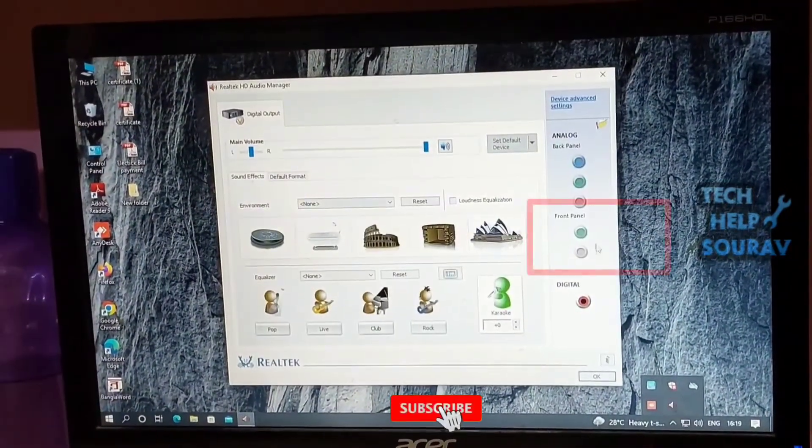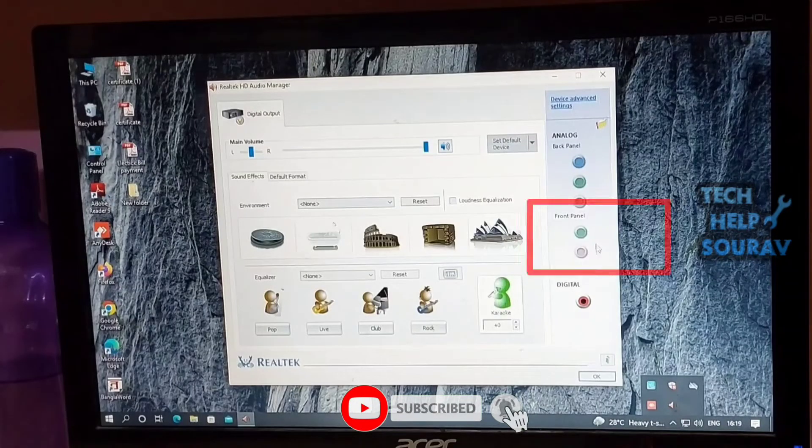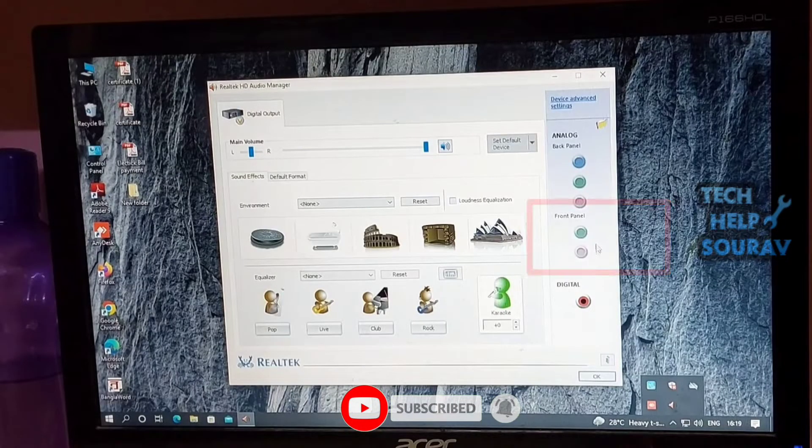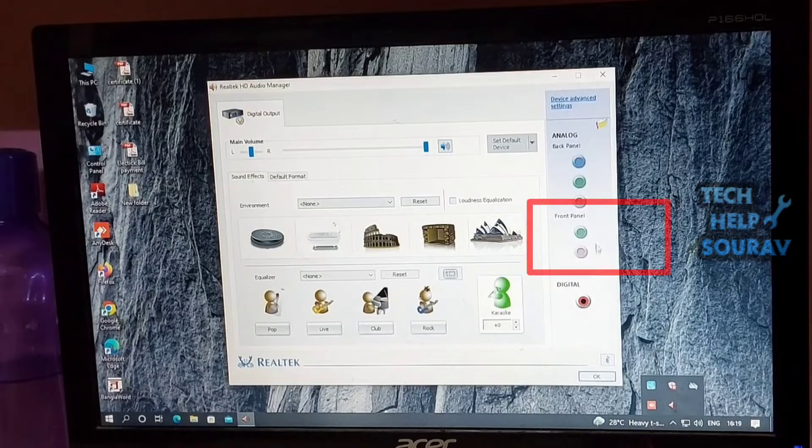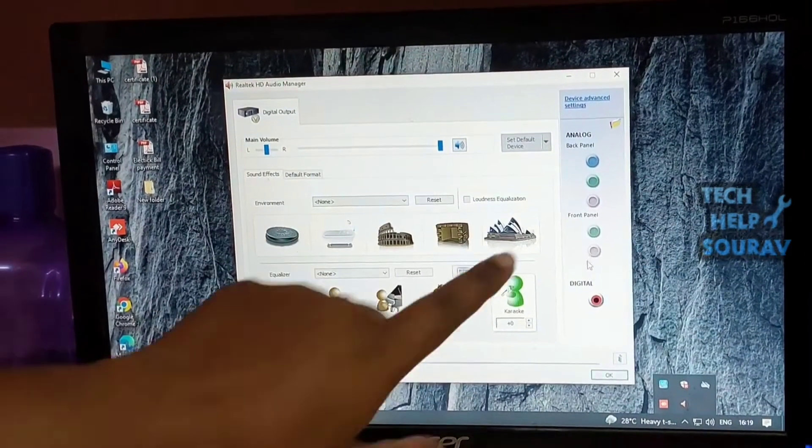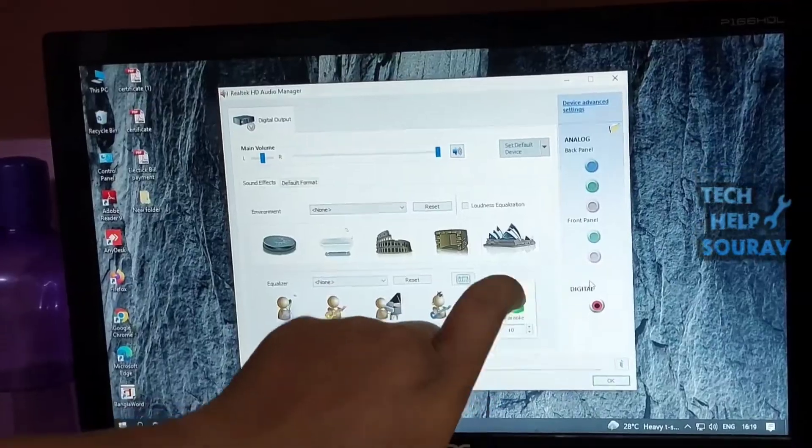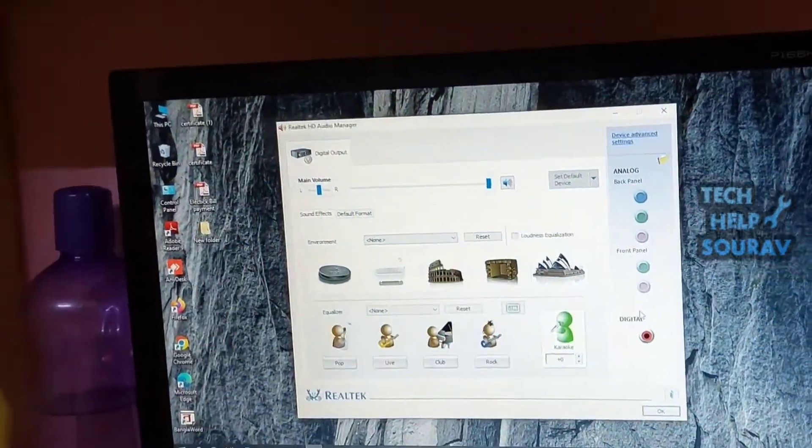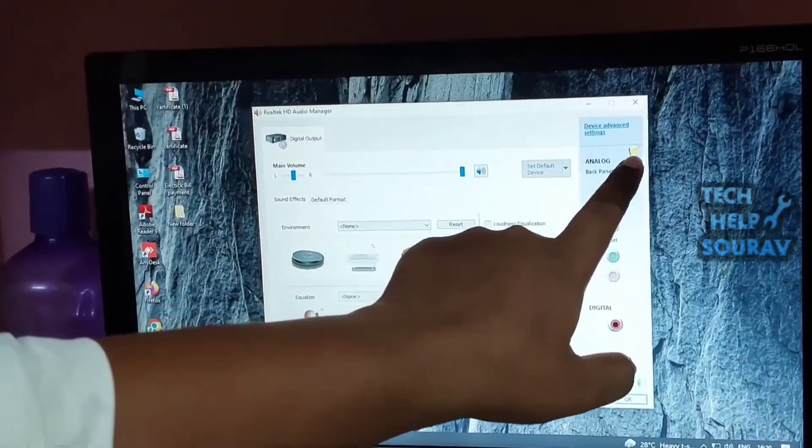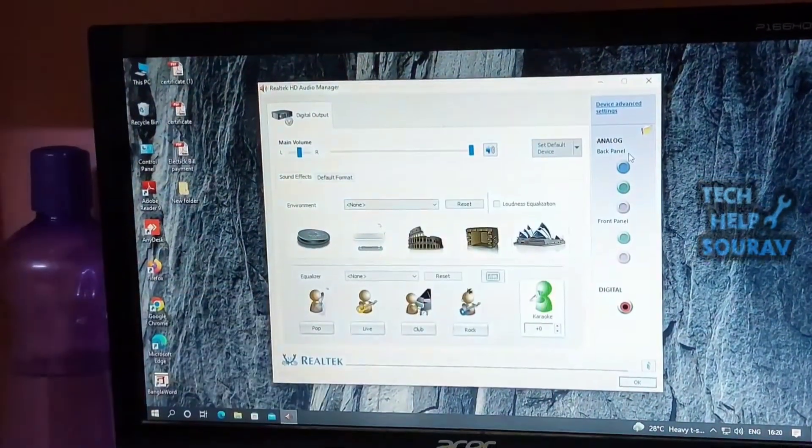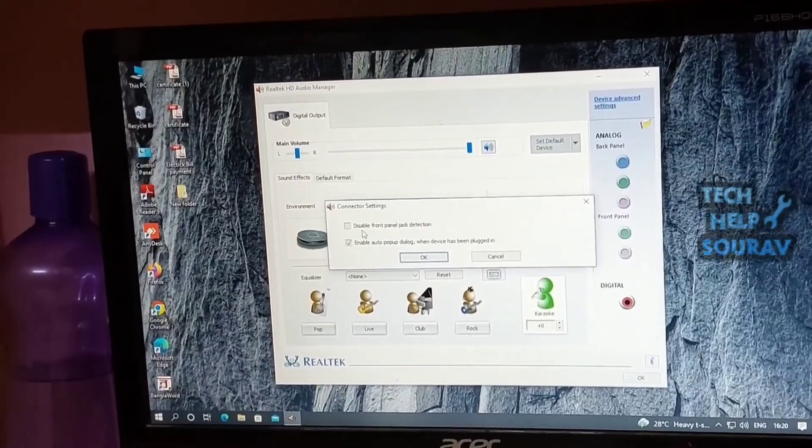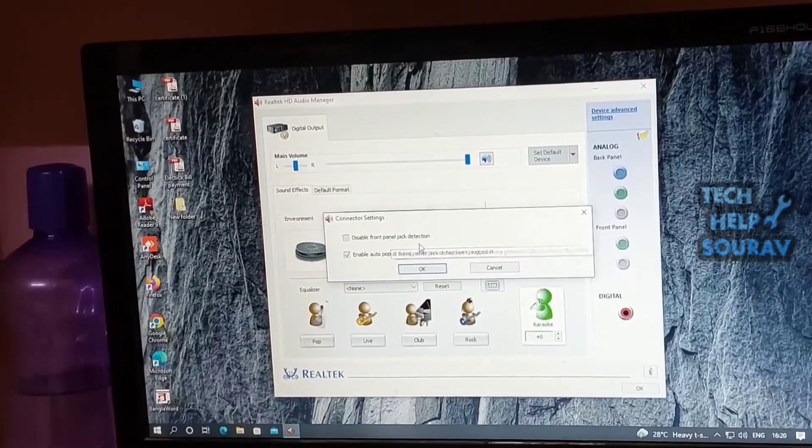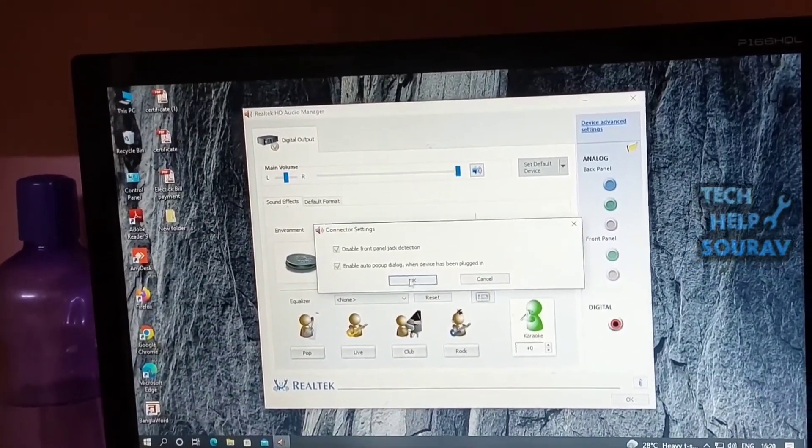After opening the audio driver application, if the front panel on your right is completely white, it means you don't have front panel audio enabled. Locate and click the folder icon on the right of the window and connector settings will show up. Check the box for 'disable front panel jack detection' and click OK.